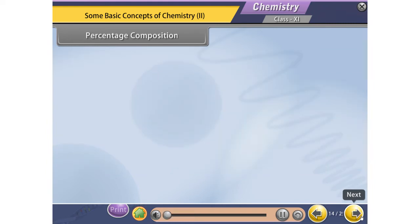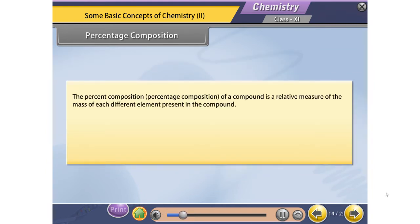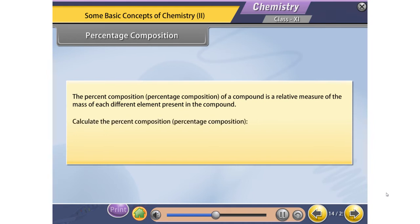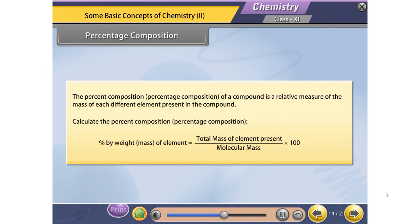Percentage Composition. The percent composition of a compound is a relative measure of the mass of each different element present in the compound. To calculate percent composition by weight: percentage composition = (mass of element present / molecular mass) × 100.